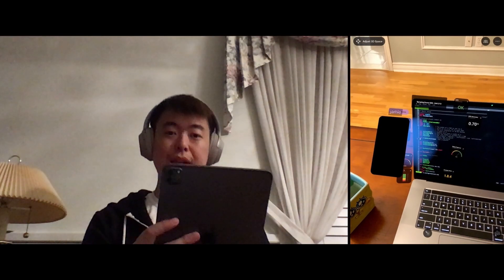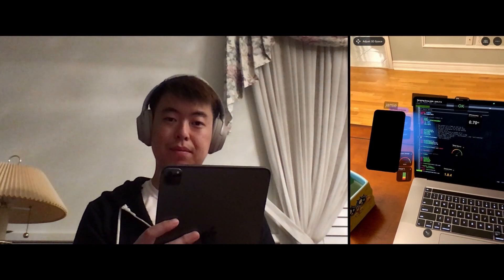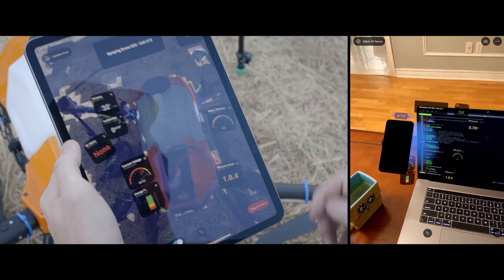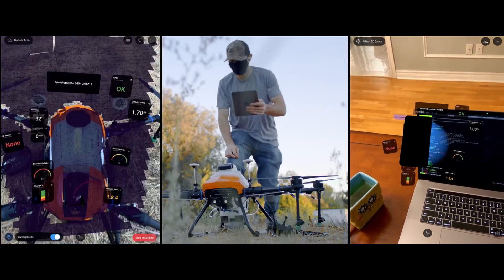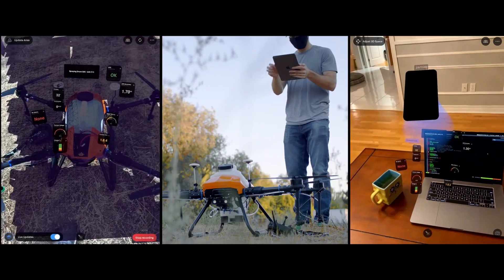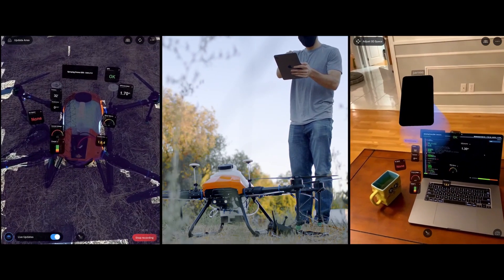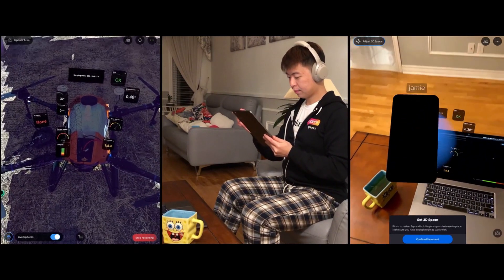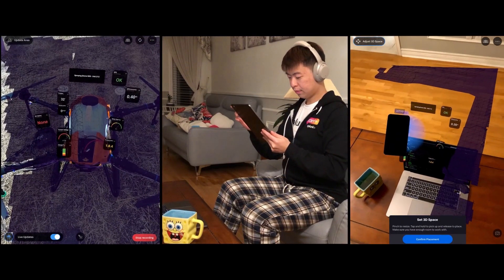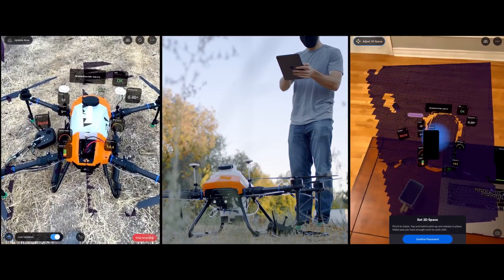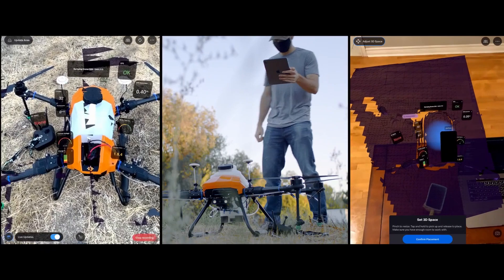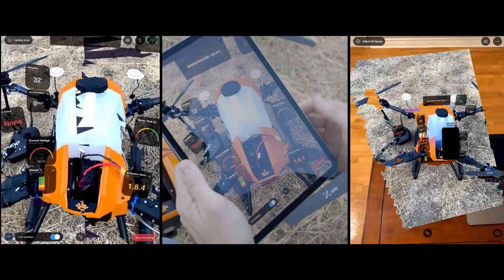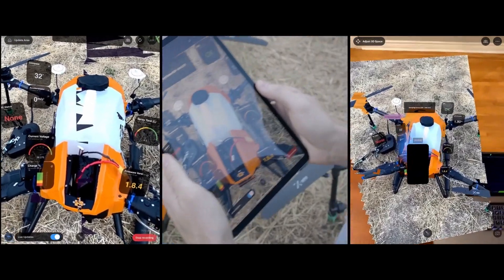I need a scan of your drone. Can you get it in frame? Sure. Great, I see the scan.